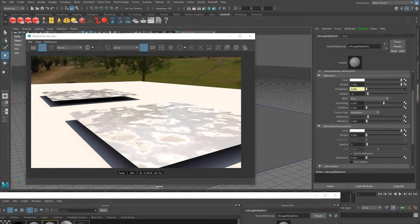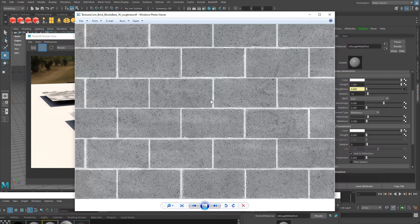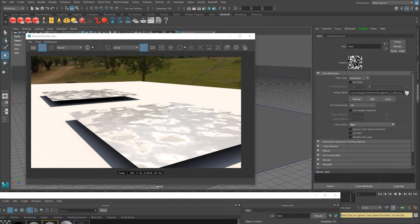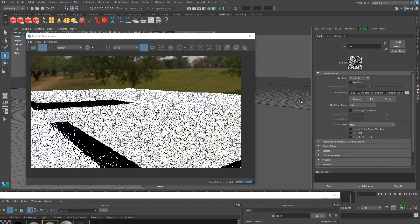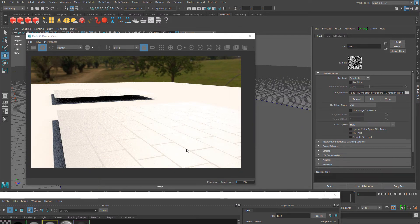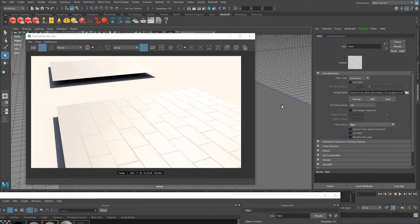Now if I use that roughness texture I showed you from textures.com and plug it in as my roughness map, everything in white will be very rough and the bricks themselves will have some reflectivity to them. I'll plug that in and set this to Raw again. You can see that in between is very rough and the cinder blocks themselves have some reflectivity because they're closer to black. Being able to understand this is very important so you can look at a texture and know exactly which parts are going to be rough and which parts are going to be dull.